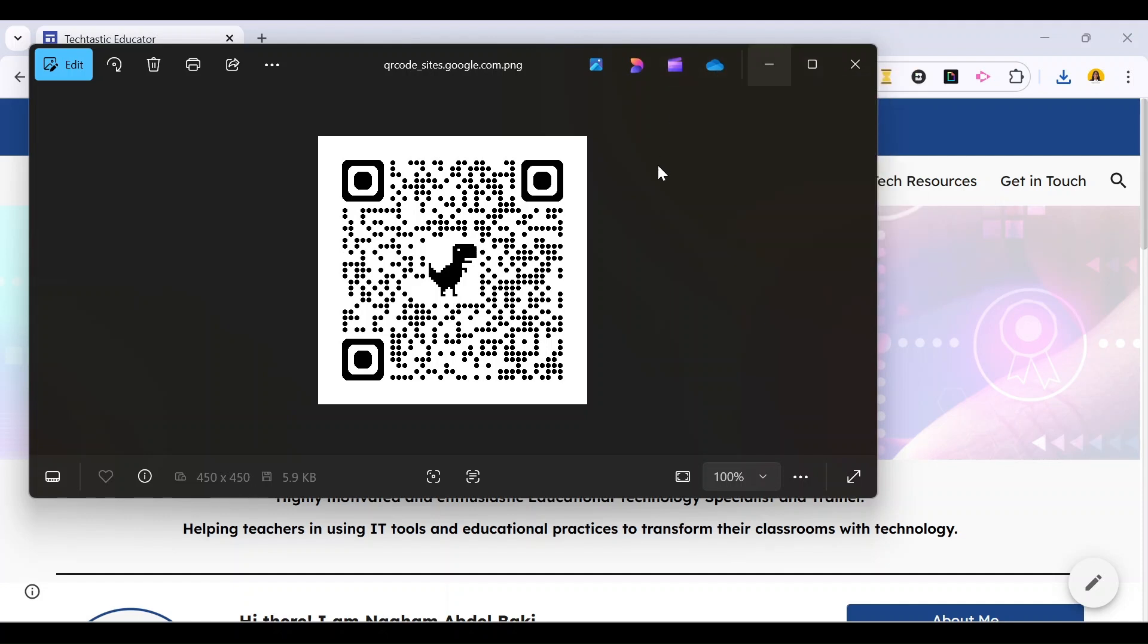And what's nice about QR codes is that you can share the website either in a digital way by adding this QR code to any document you have, or you can add it to a paper, to a printed paper.